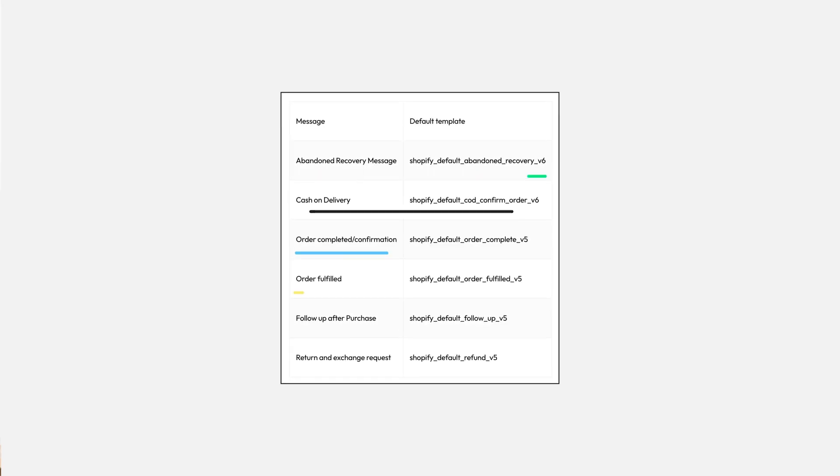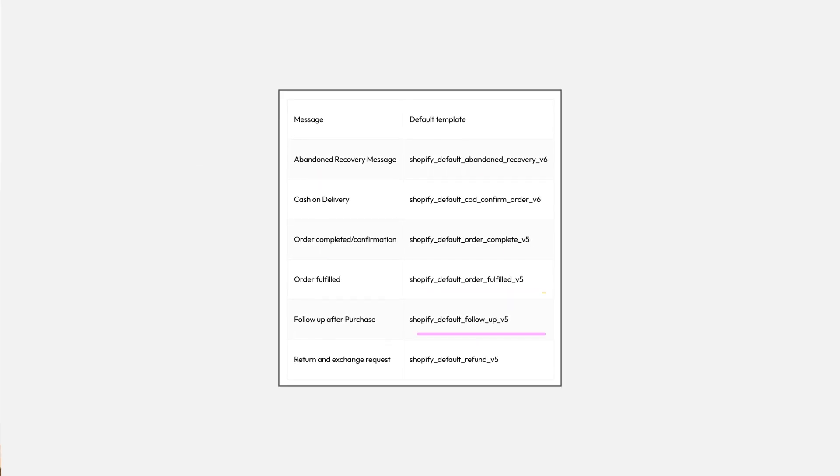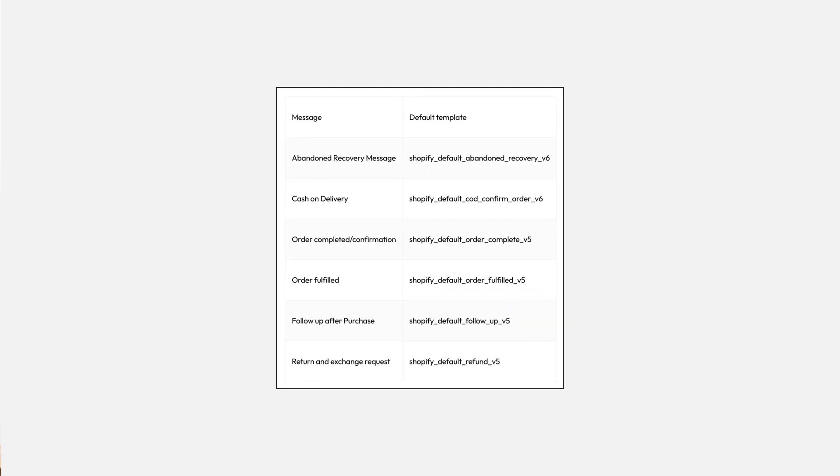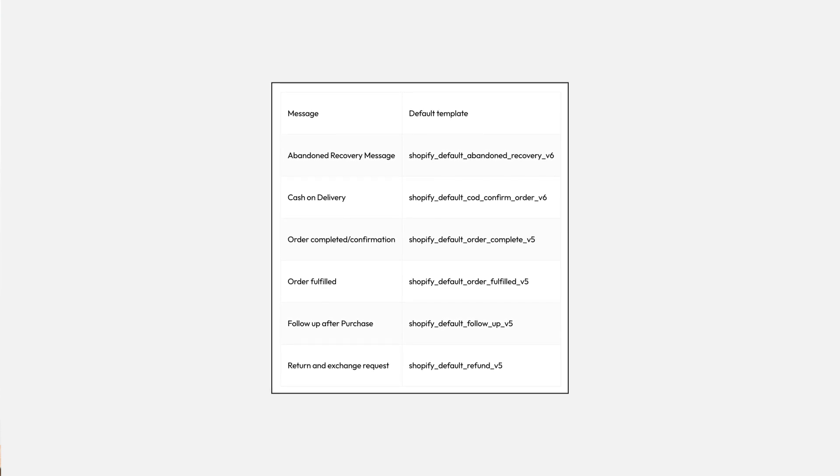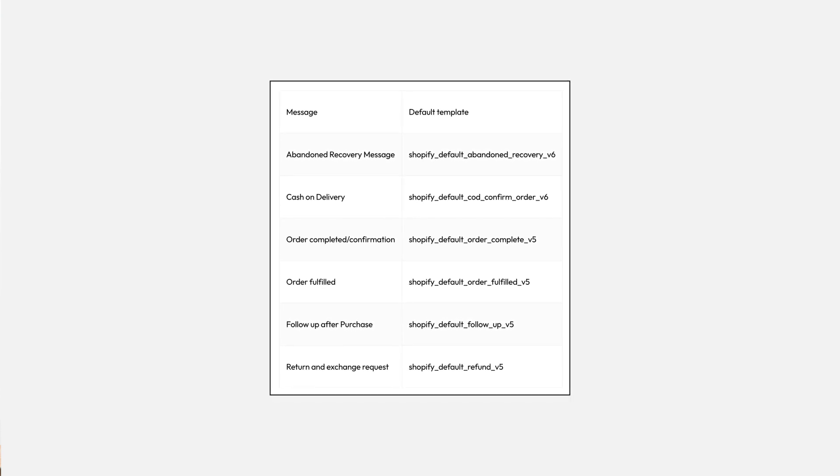WOTI offers several template messages for different events. Feel free to customize these templates according to your brand voice and preferences.